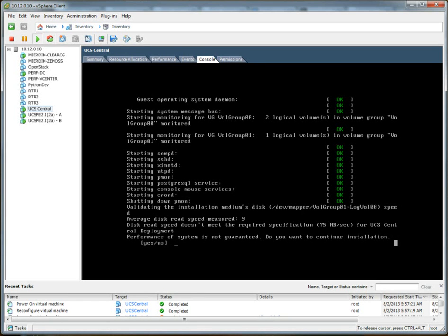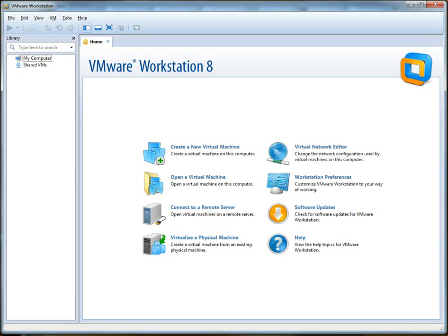Overkill maybe, but it is what it is. What we're going to do is install UCS Central in VMware Workstation, which is locally installed here. Bring that up.